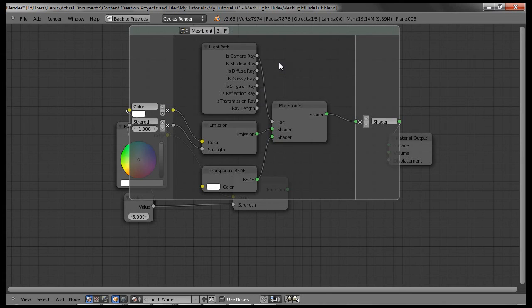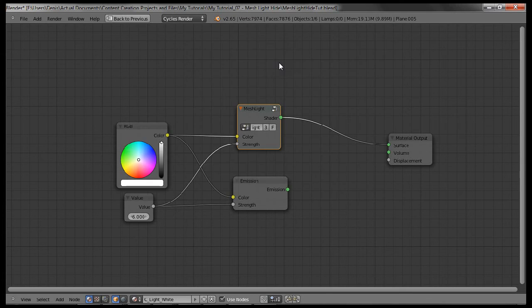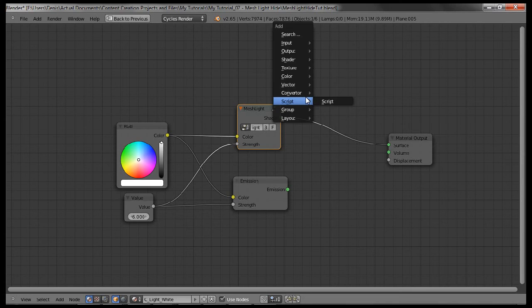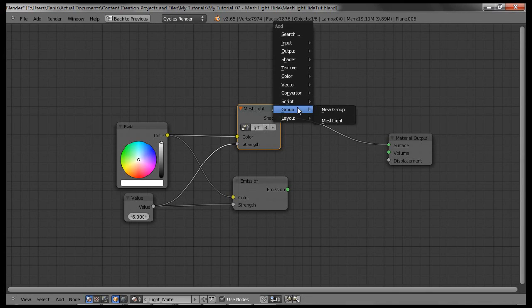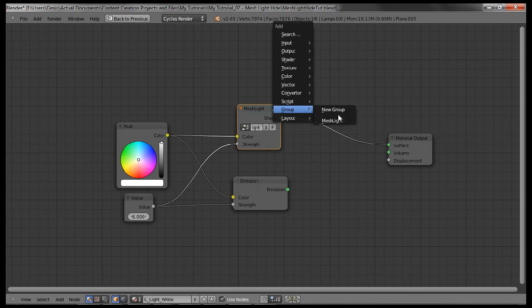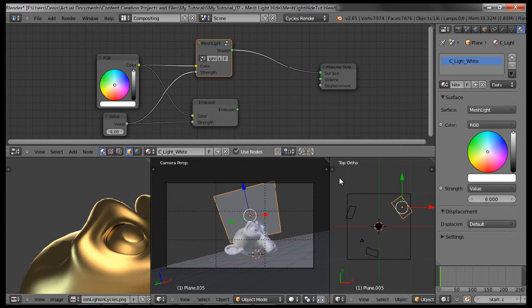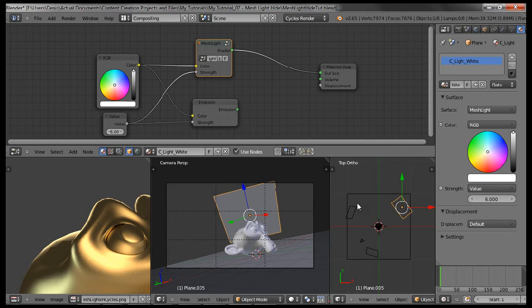And another cool thing about this is that once you have the group, you could reuse it. If you bring up the add menu again by holding Shift and pressing A, you could go down to the group, and you can see that mesh light is right over there. And that's what I use for the other two lights to make them transparent and invisible to the camera.